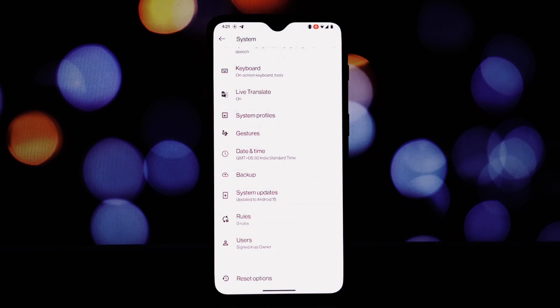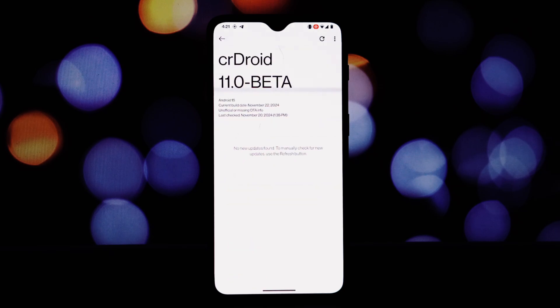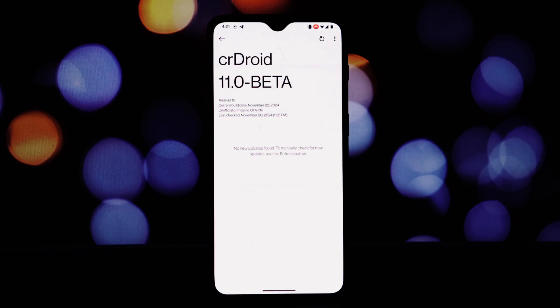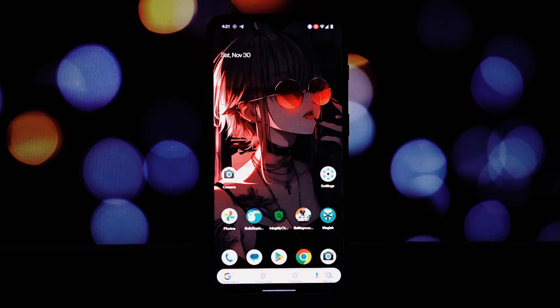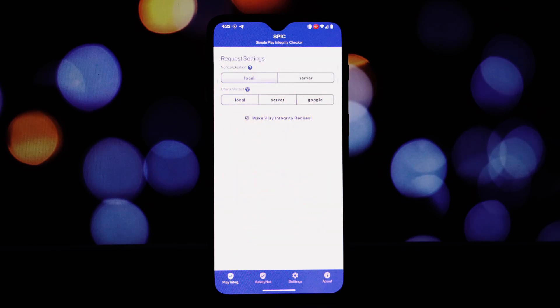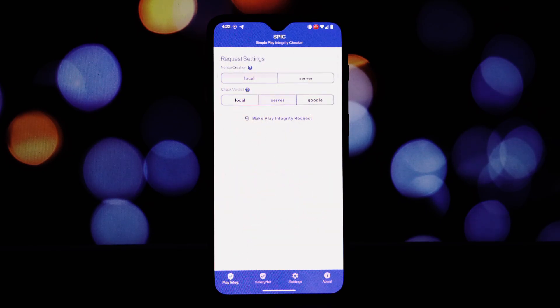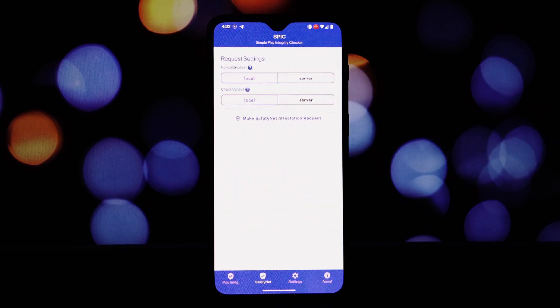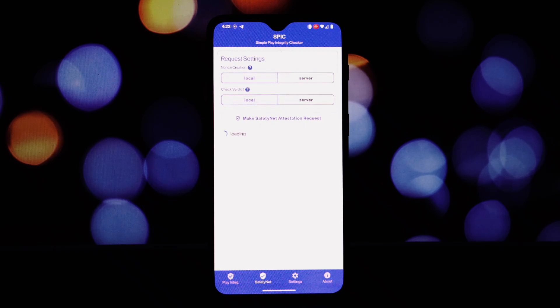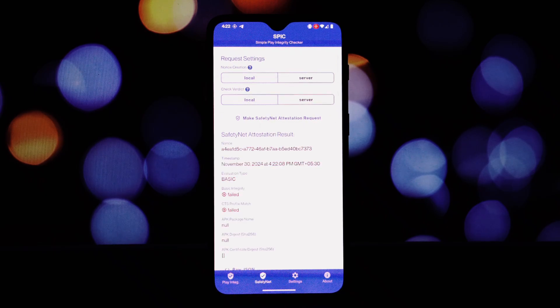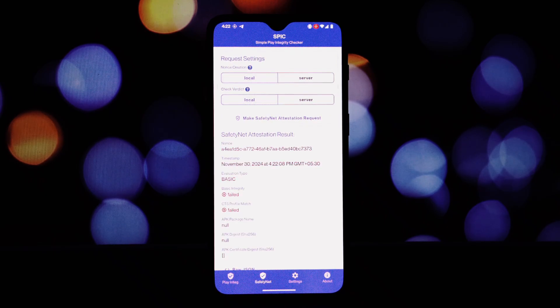CrDroid offers solid performance for the OnePlus 6T. In Geekbench 5 benchmarks, it scored 479 in the single-core test and 1877 in the multi-core test. These scores are respectable for a custom ROM, and you can expect smooth performance in most everyday tasks and gaming.